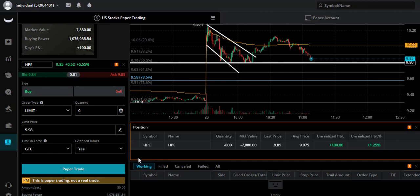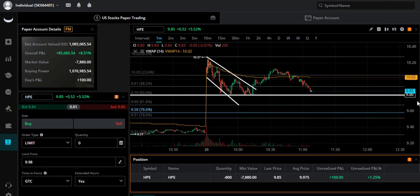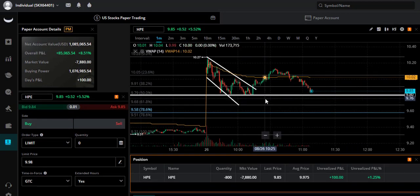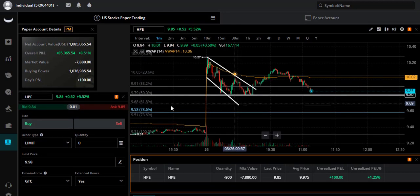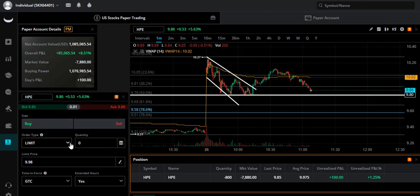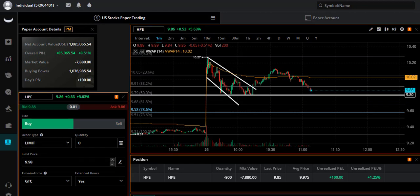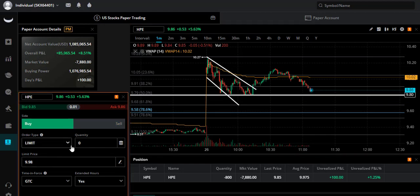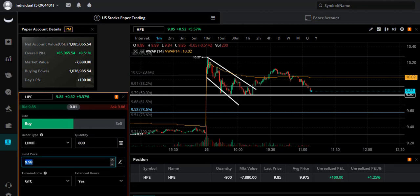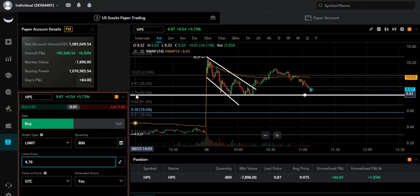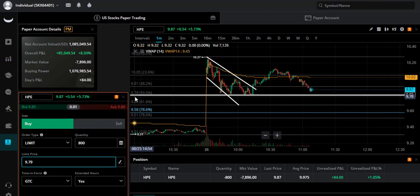We're at $100 right now, but I'm still waiting. Let me go ahead and put in my buy-back at $9.79. So I'm going to buy back all my shares at $9.79, which is what fib is.